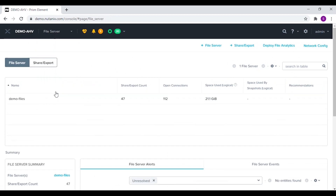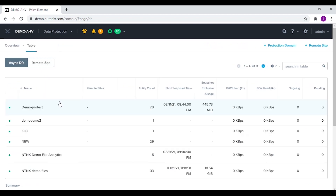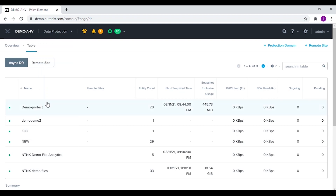We also have the option to create a file server in the Nutanix cluster. In the data protection menu we have the option to protect our data to a different cluster by creating protection domains.